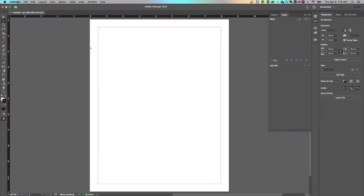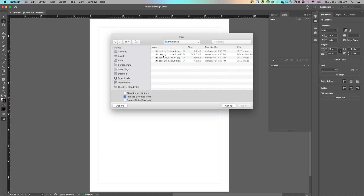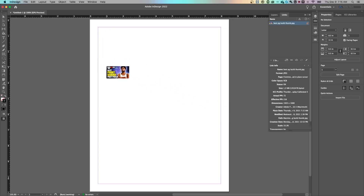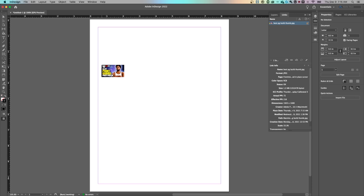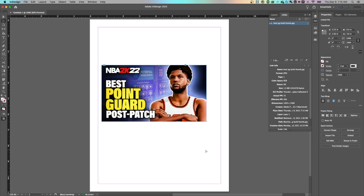To start off we need an image, so I'm going to press Command or Control+D to place an image into my design. Then I need to go find that image — I'm going to grab a thumbnail I recently created and bring that in. To place an image you can click and it'll place it at 100% scale, or you can click and drag and it's going to place it in a frame that you create.